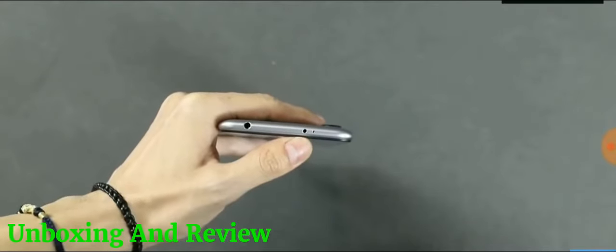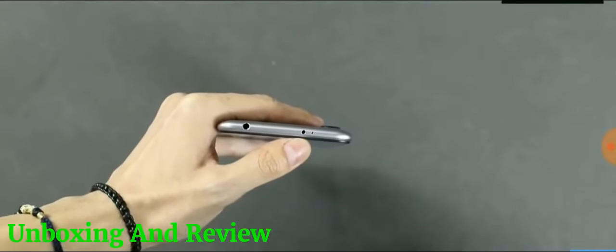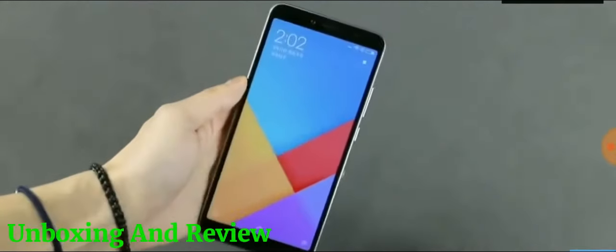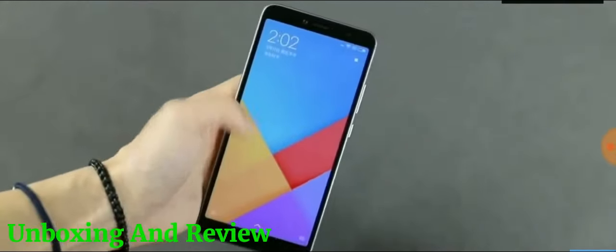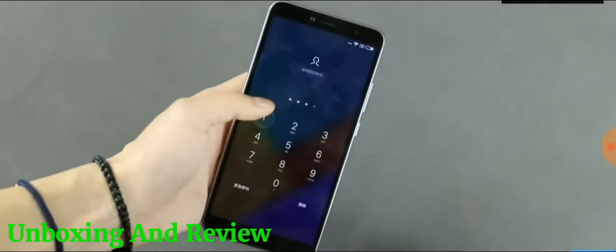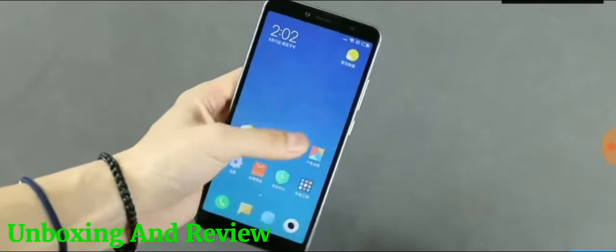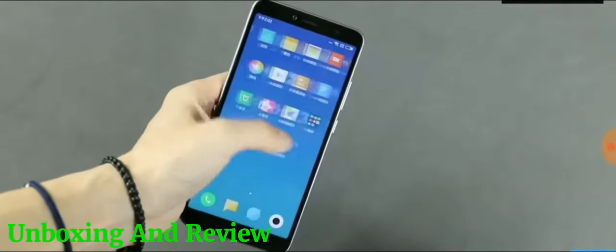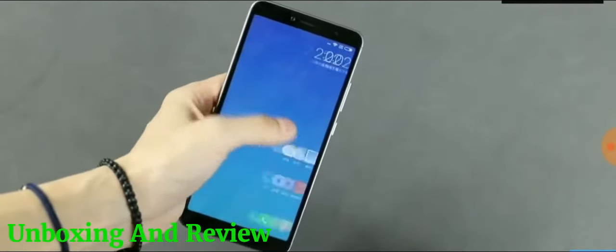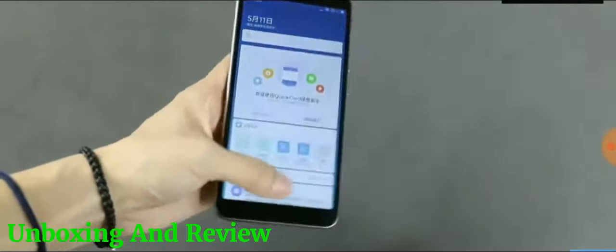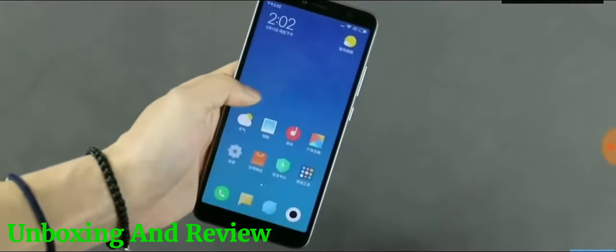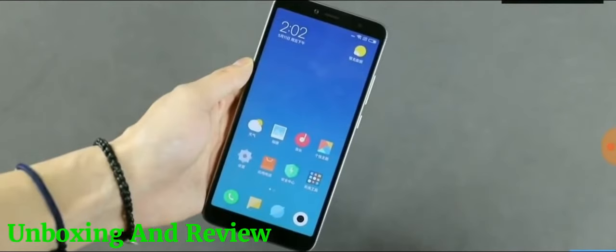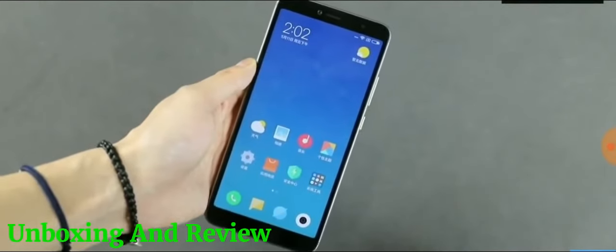The Redmi S2 is packed with a 3080mAh battery and it runs on Android 8.1 Oreo with MIUI 9. The device has no NFC, which is disappointing. The interface of the phone is quite snappy and fluid.